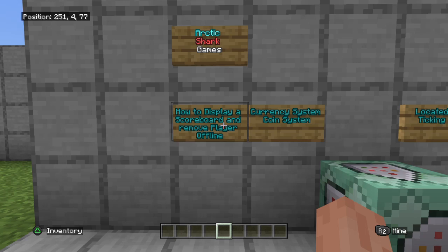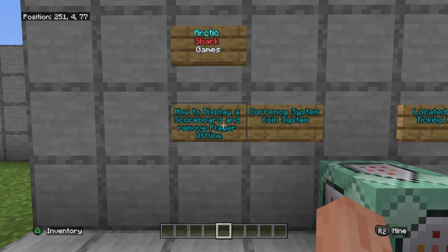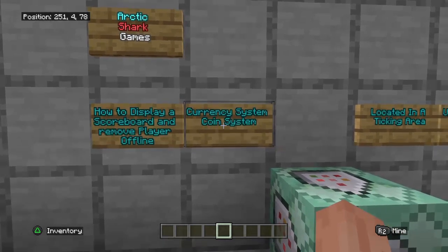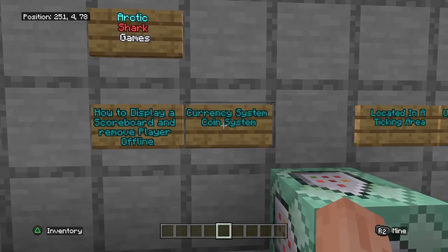Rickshark here coming at you with another Minecraft Bedrock Edition command tutorial. Today's tutorial is going to be an updated tutorial on how to display a scoreboard, how to remove player offline from your scoreboard, and we're going to be using a currency system slash coin system as an example here.